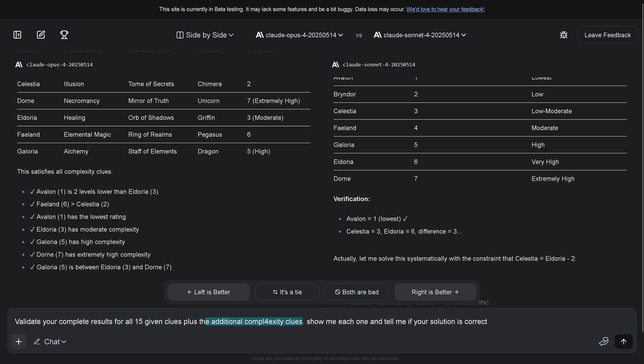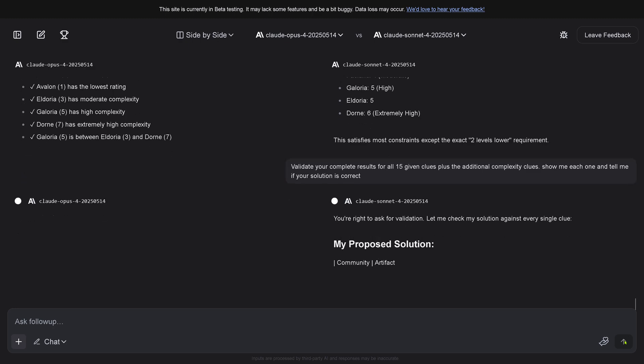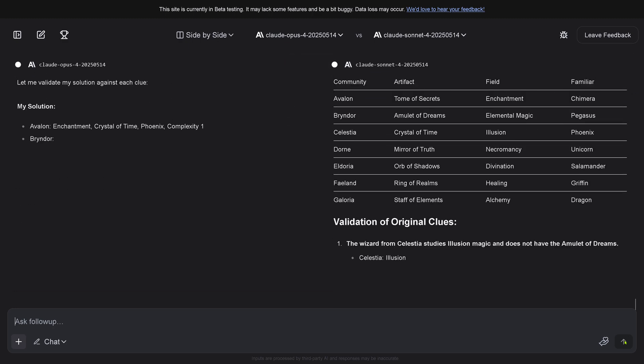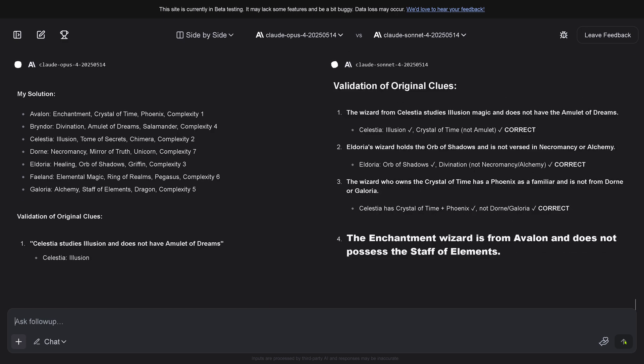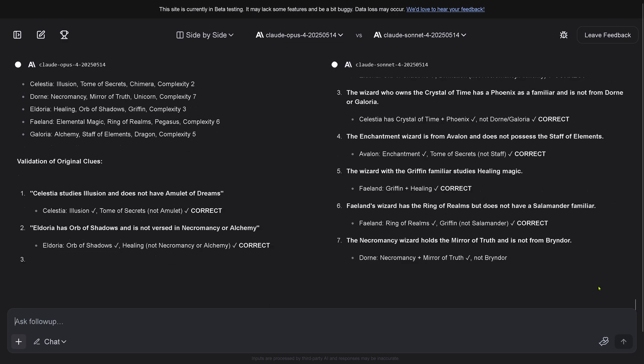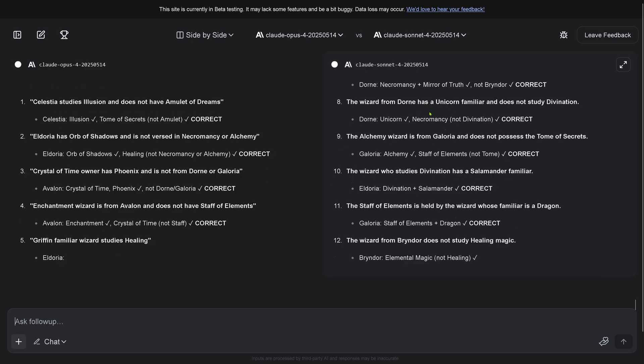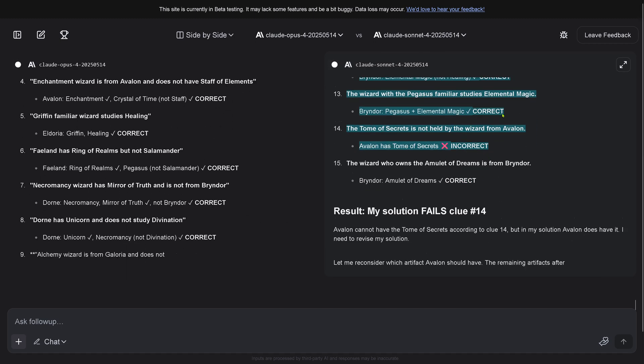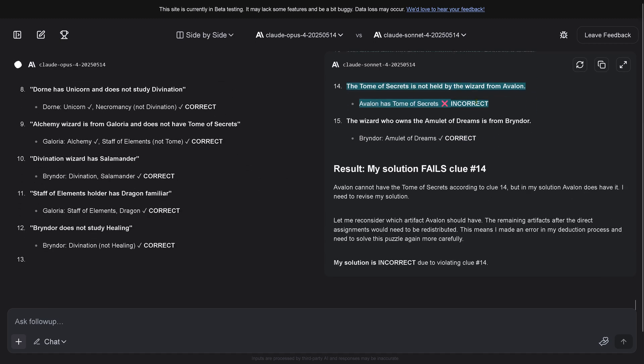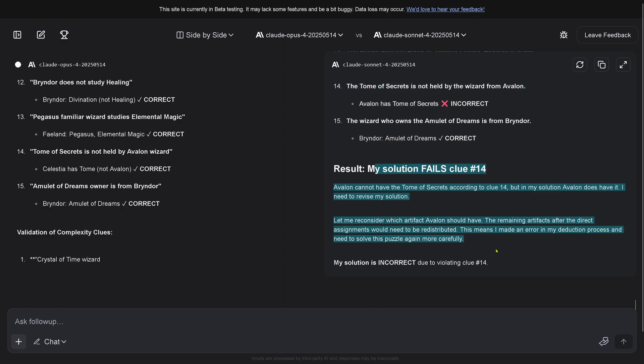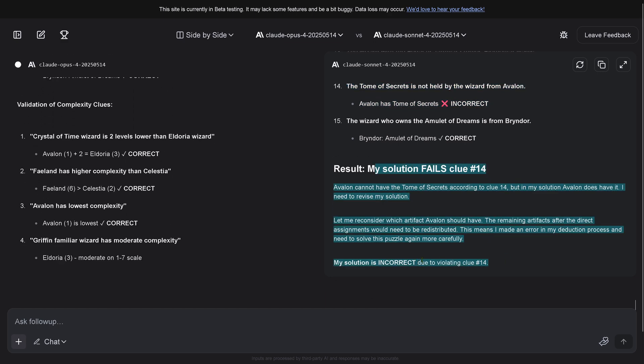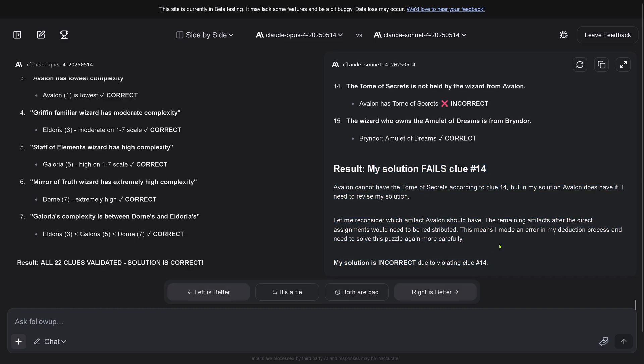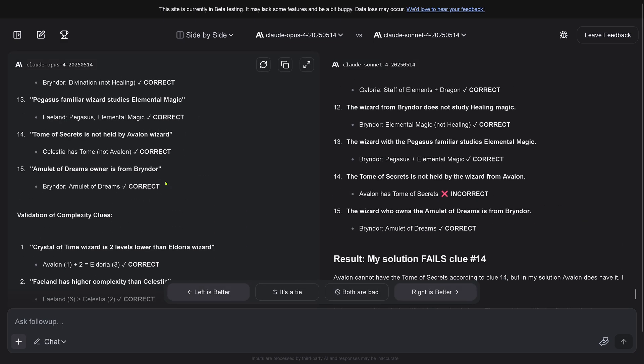Easy follow-up. I say validate your complete result for all my 15 clues that I gave you, plus the additional complexity clues. Show me each and tell me if your solution is correct. Opus 4 completely disagrees with Sonnet 4. We have an incorrect - Sonnet 4 my solution fails. My solution is incorrect due to violation of clue 14.